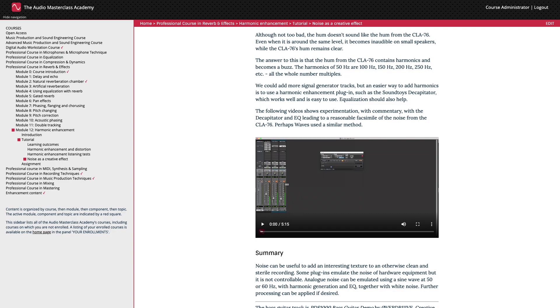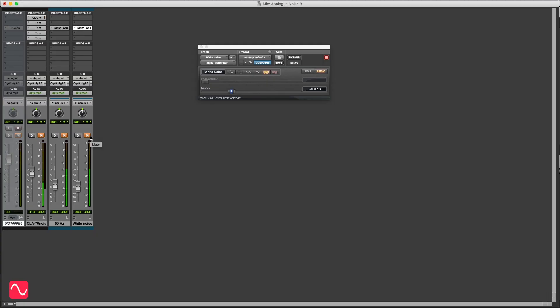Equalization should also help. The next example shows experimentation with the decapitator and EQ leading to a reasonable facsimile of the noise from the CLA-76. Perhaps waves used a similar method. What I'm going to do here is try and make the noise from the 50 Hz tone and the white noise sound like the noise from the CLA-76. This is the original bass guitar track that I'm not going to use now. So let's have a listen to the CLA-76, see what that sounds like.